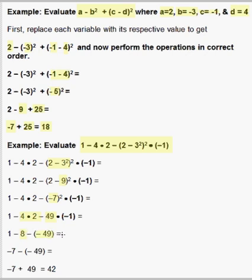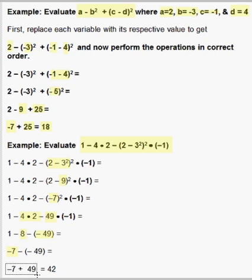Now we subtract from left to right. 1 minus 8 is negative 7. That's minus a negative 49, so I'm going to rewrite that as negative 7 plus 49, and that gives us an answer of 42. This is a challenging problem — maybe you should try this on your own to see if you can get this answer.